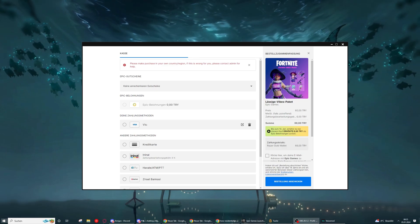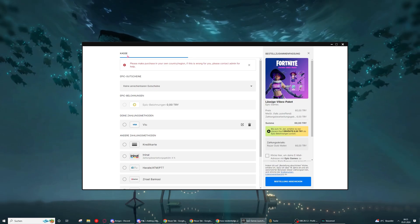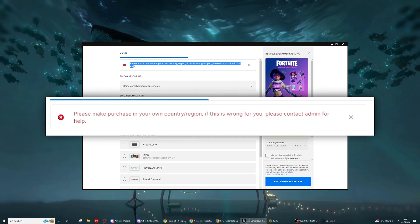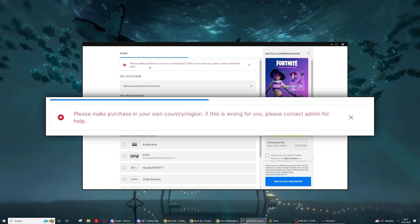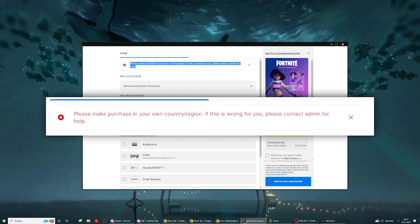Hello guys, in this video I will show you how to bypass this error that you get when you want to buy in a different region, like in Turkey.